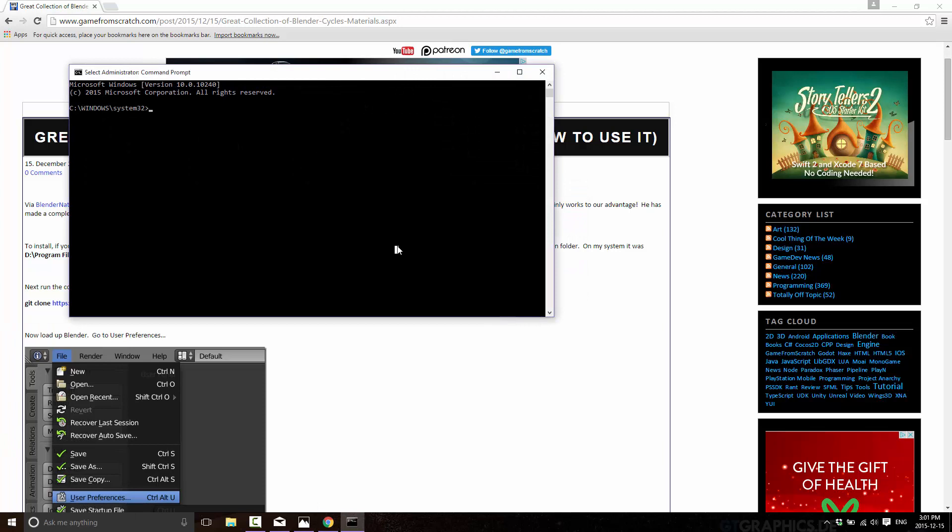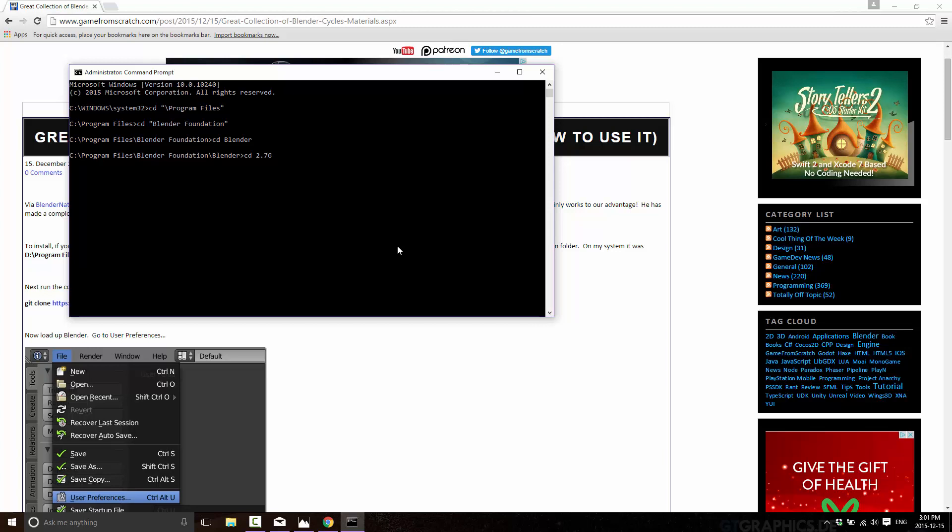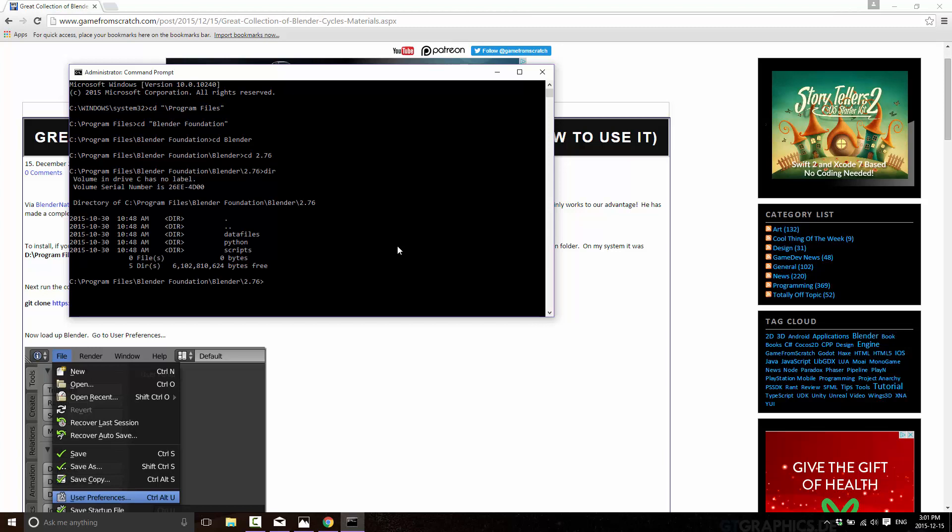Then we just want to change into the directory that we installed Blender to. In my case, it's Program Files and then Blender Foundation and then Blender. Then I have two versions installed, but I'll go into 2.76. Then what we want is the scripts and then add-ons. This is the directory in which you want to do this next command.